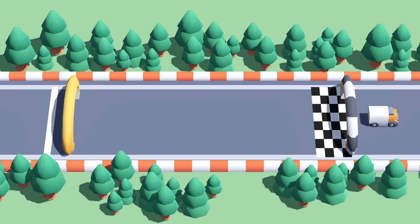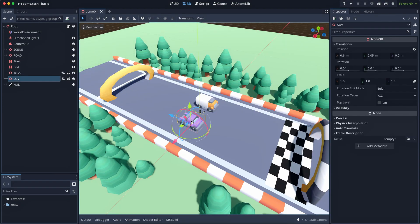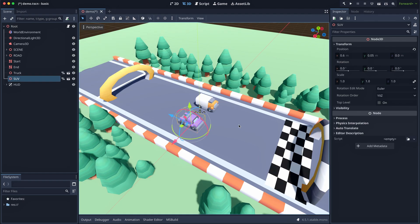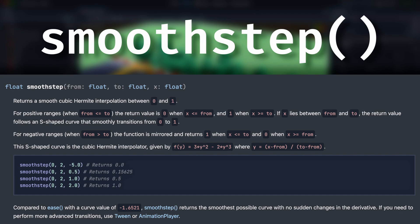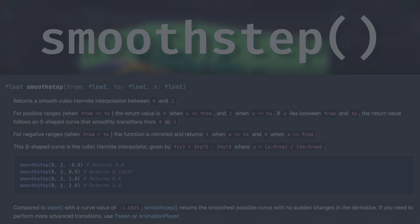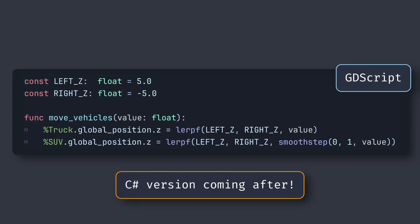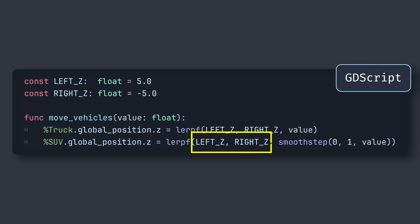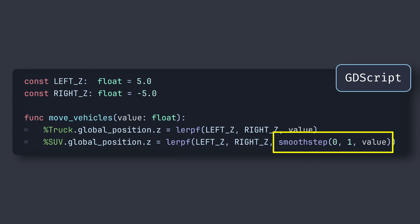So let's try a little improvement and add a second car on our road. It will still move between these two points, but this time its movement will use the smoothstep function. We'll update our moveVehicles callback function to also modify the Z position of this SUV object — we're still going between our constant Z limits, but rather than passing our lerp function the normalized horizontal slider value directly, we're wrapping it in the smoothstep function.